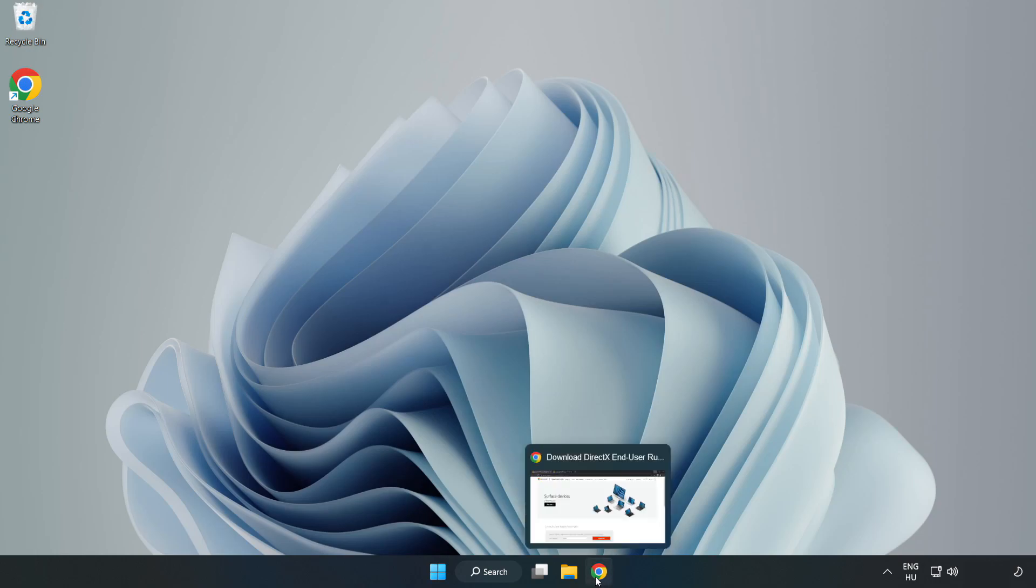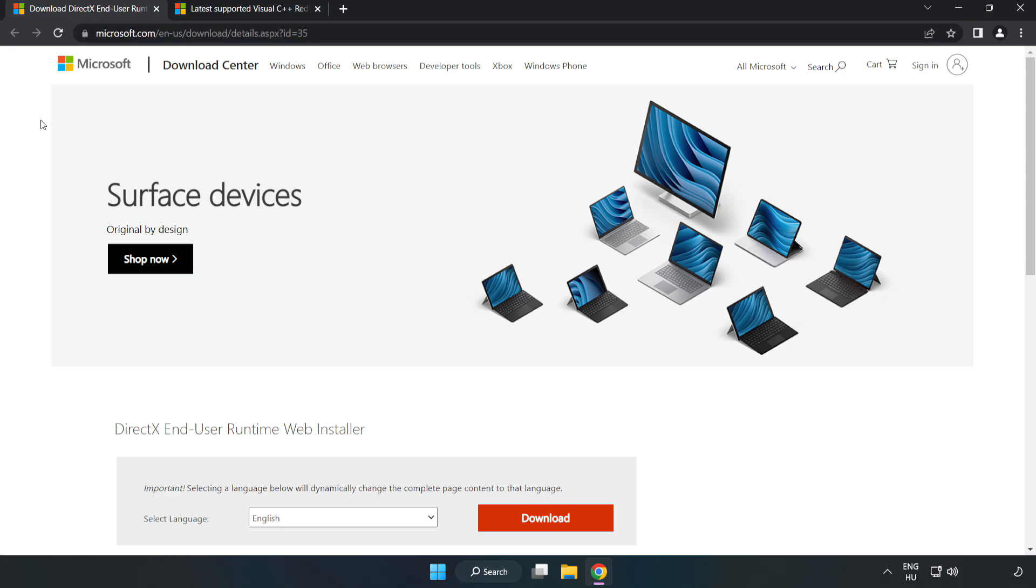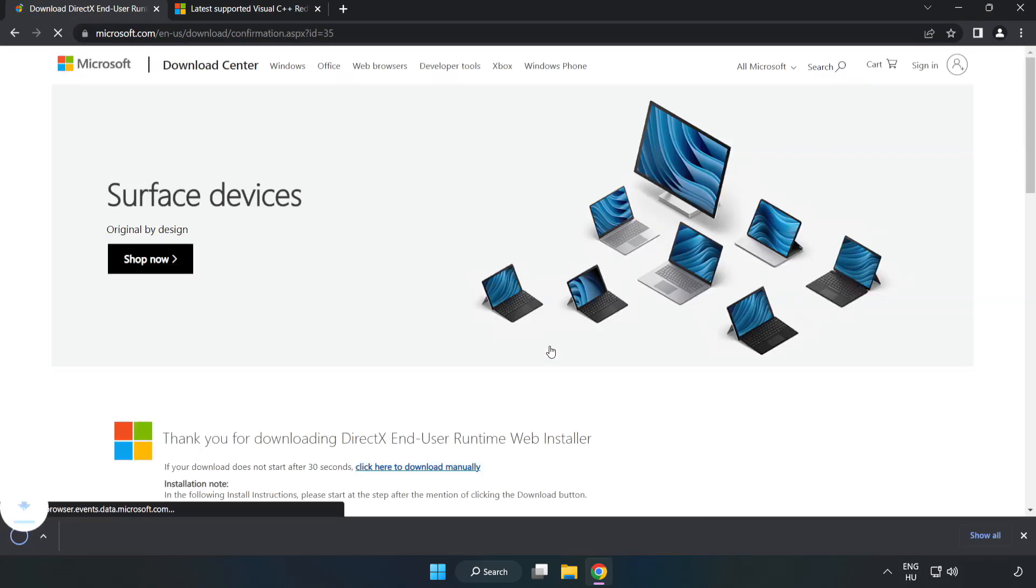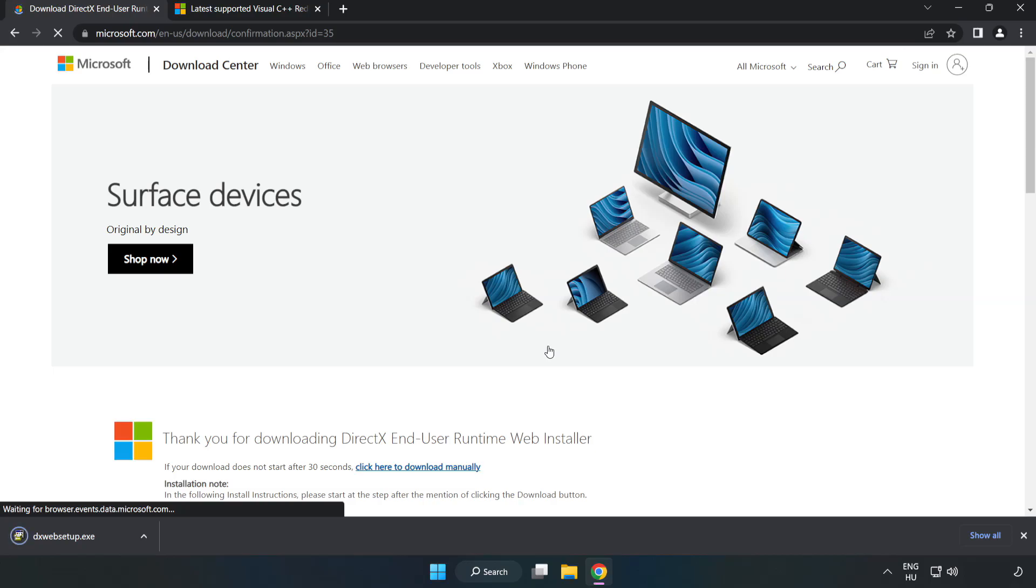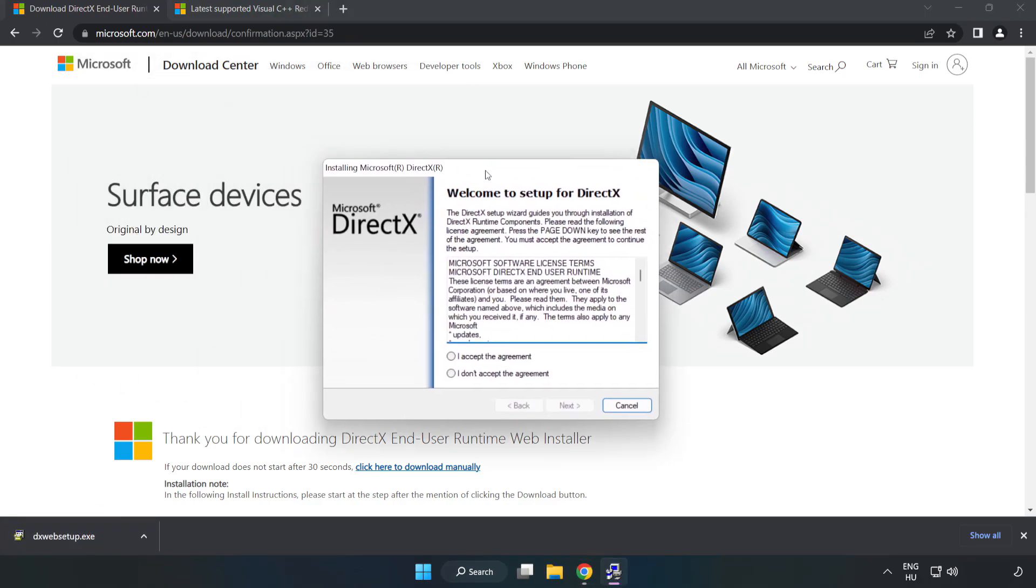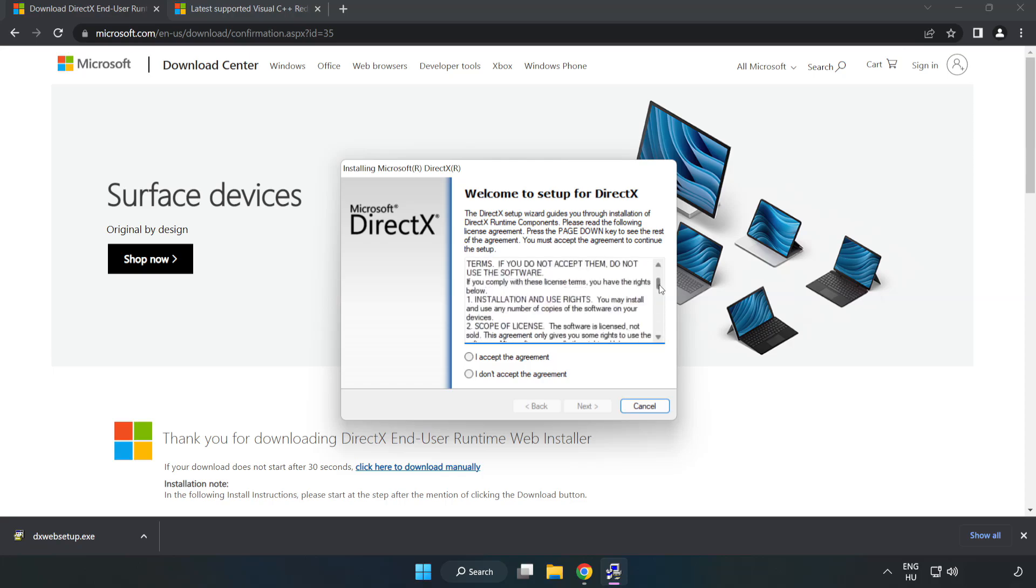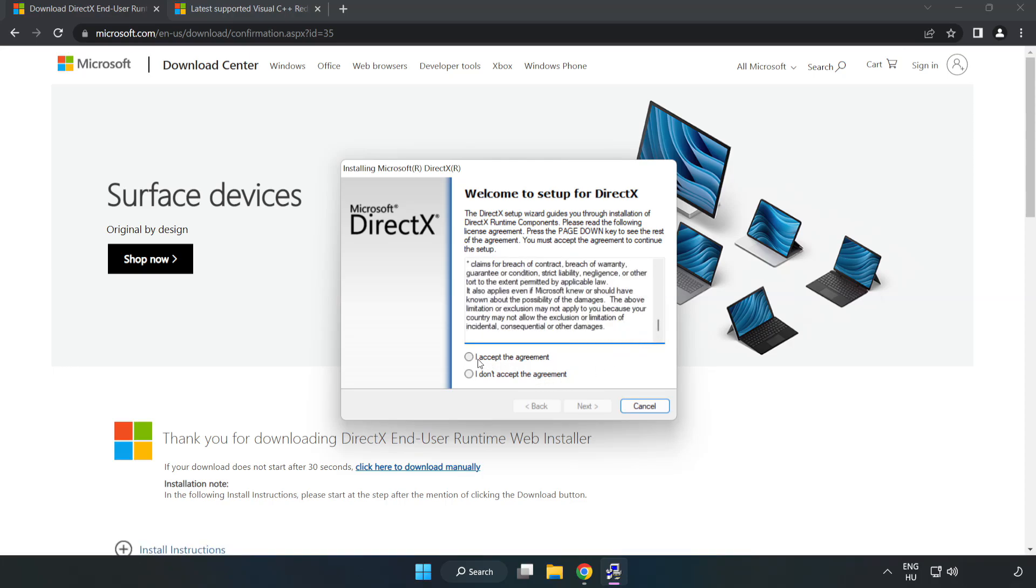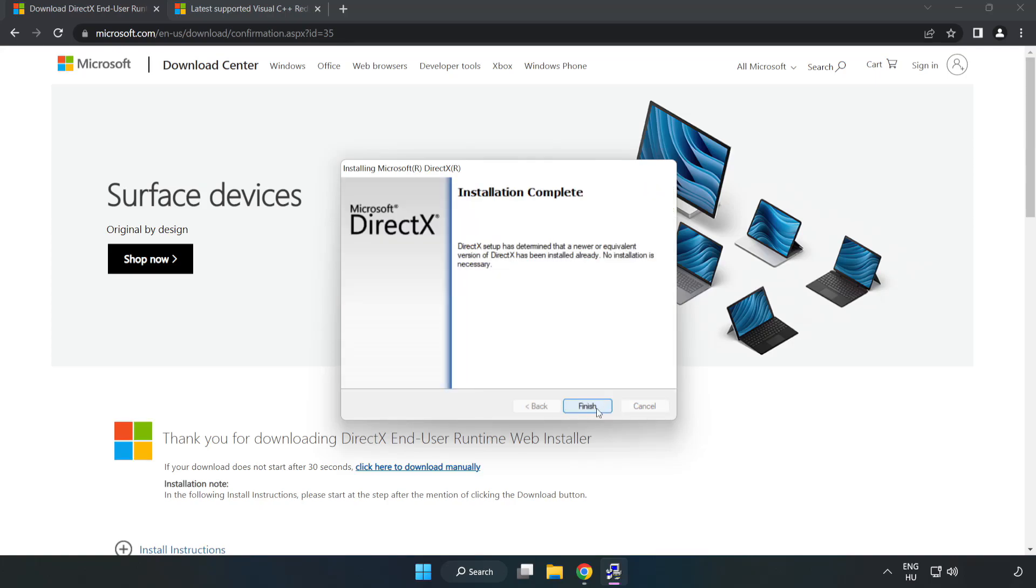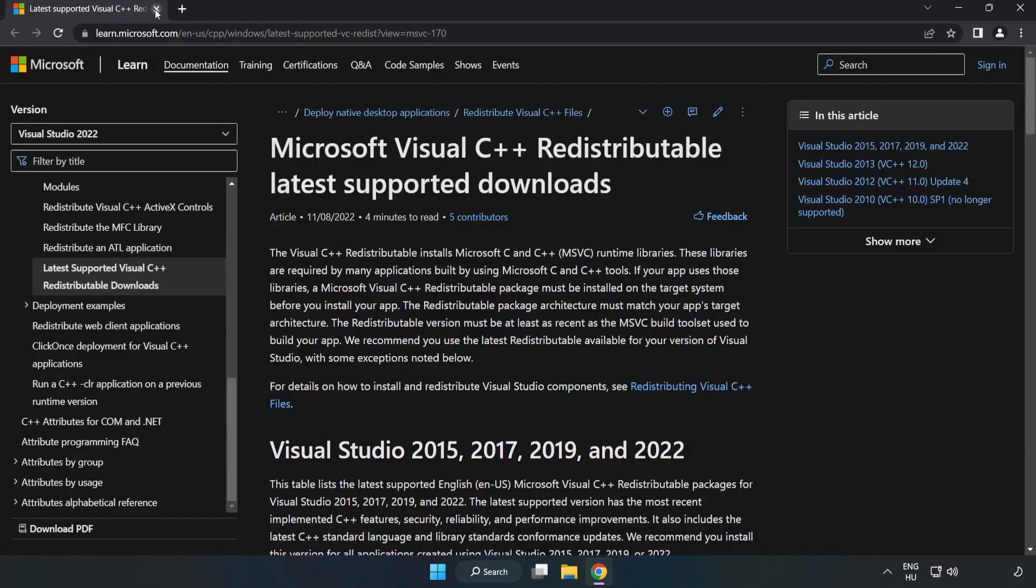Open internet browser. Go to the website, link in the description. Click download. Install downloaded file. Click I accept the agreement and click next. Uncheck install the Bing bar and click next. Installation complete and click finish. Close DirectX website.